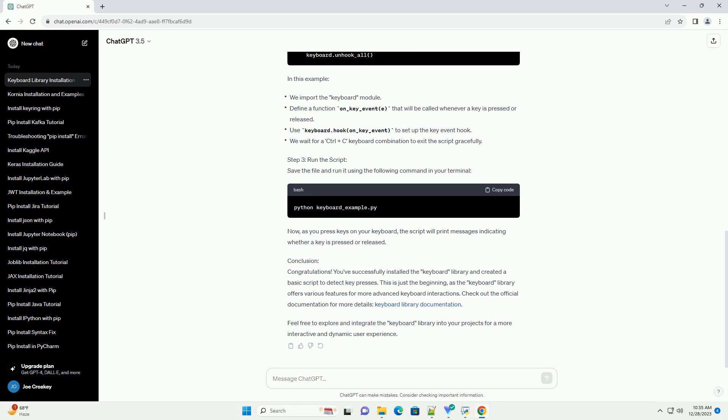Conclusion: Congratulations! You've successfully installed the keyboard library and created a basic script to detect keypresses. This is just the beginning, as the keyboard library offers various features for more advanced keyboard interactions. Check out the official documentation for more details. Feel free to explore and integrate the keyboard library into your projects for a more interactive and dynamic user experience.